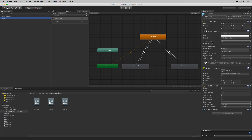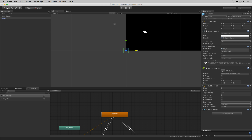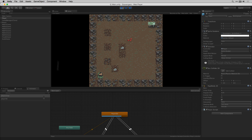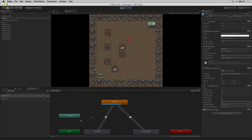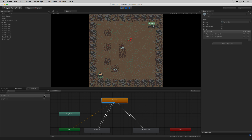Before we move on we can give this a quick test. Let's temporarily dock the animator window at the bottom of the screen, play the game, and manually fire the triggers to see what happens. We'll try Player Chop and then Player Hit — excellent, we can see that those are working. Now that we've got our player animator controller working, we're going to move on in the next video to writing the player script.